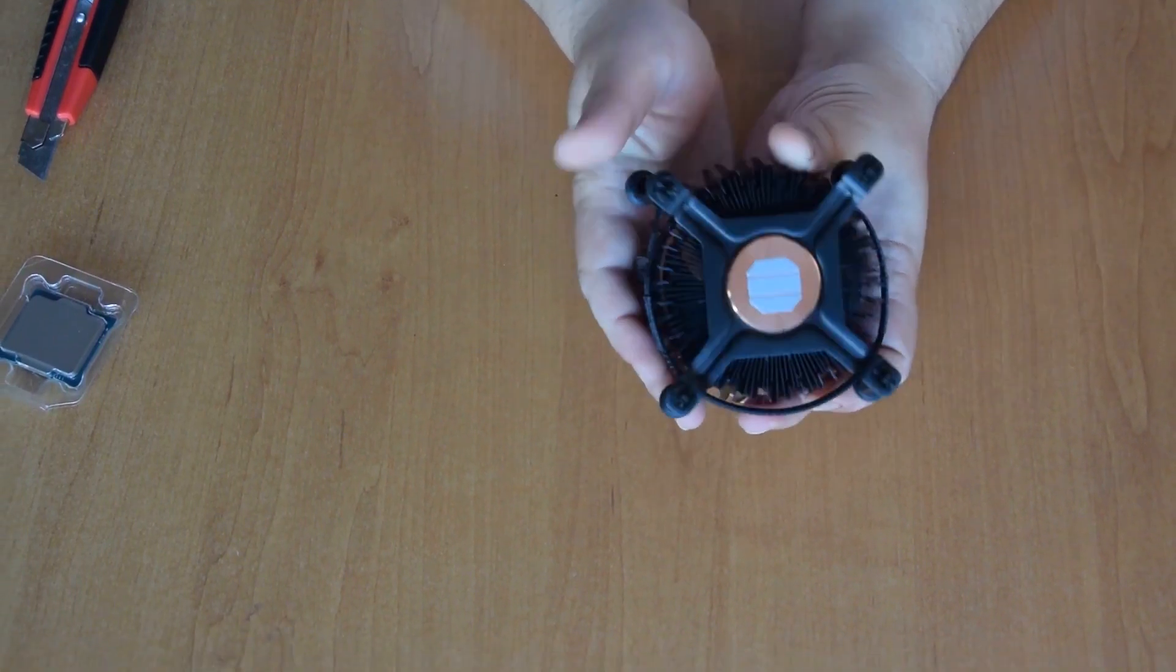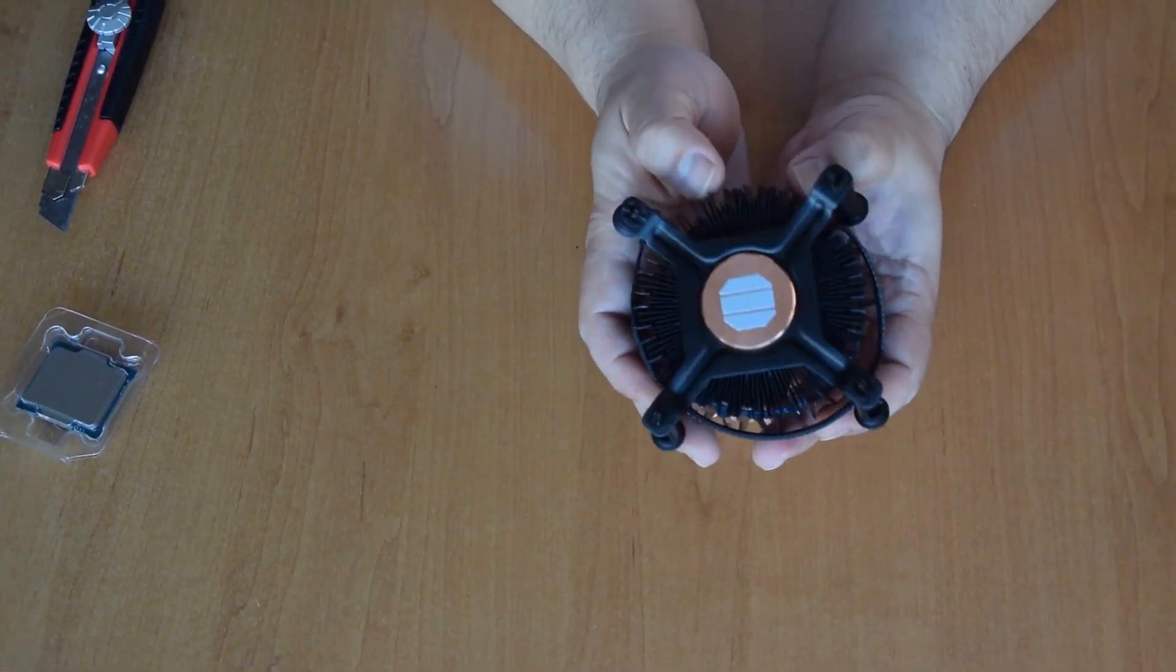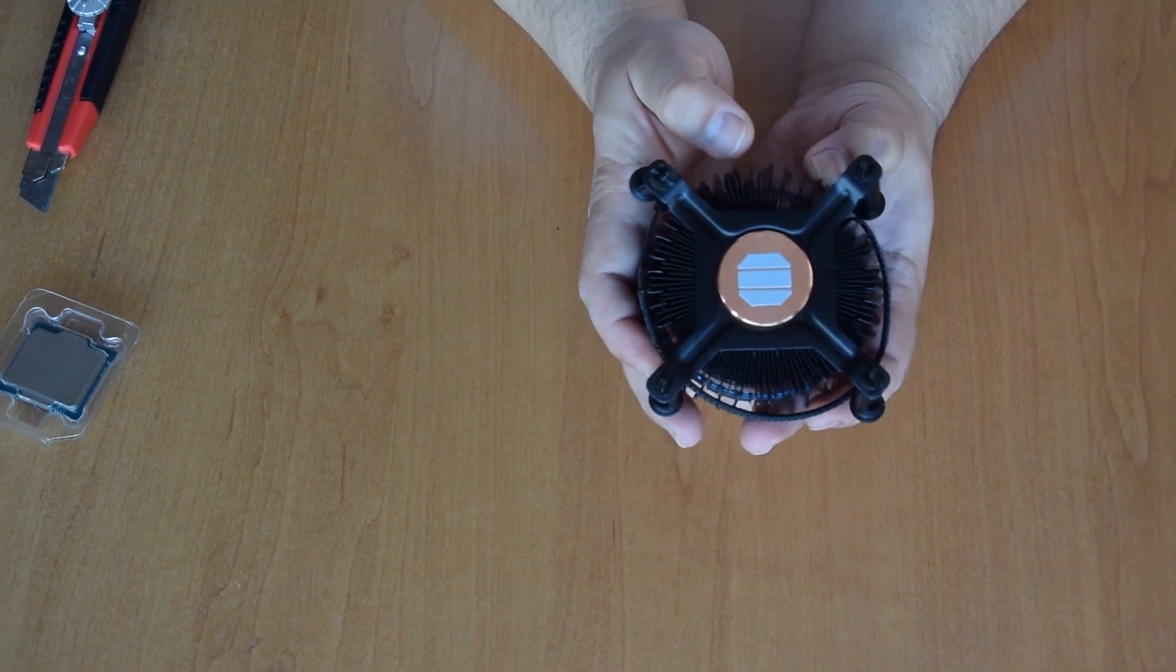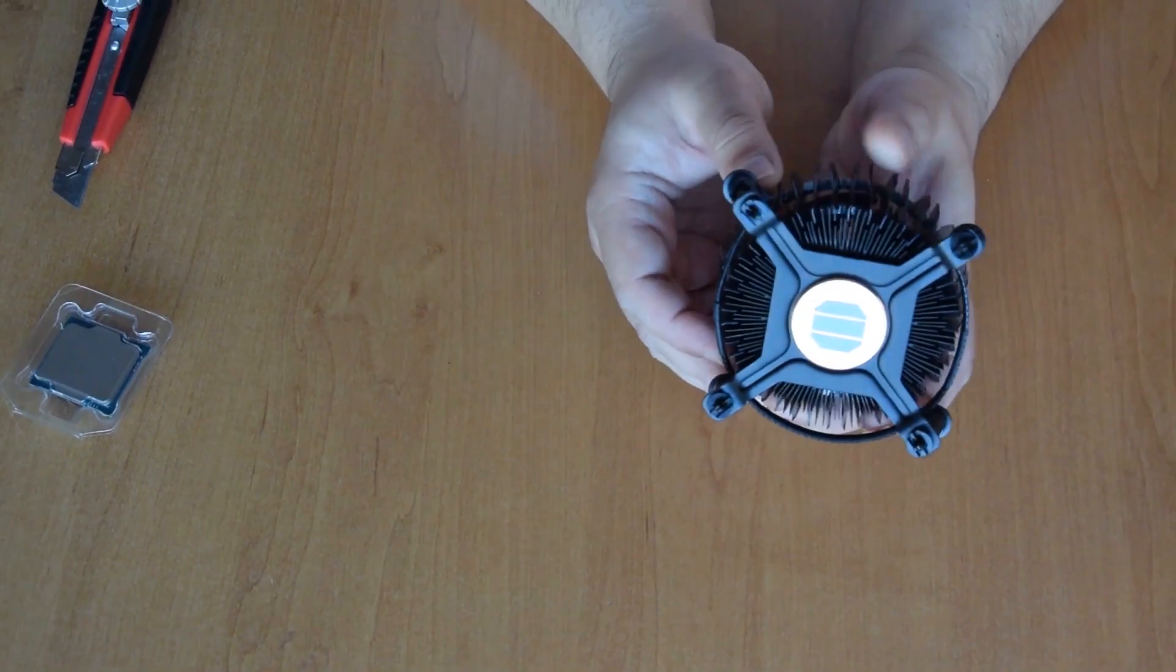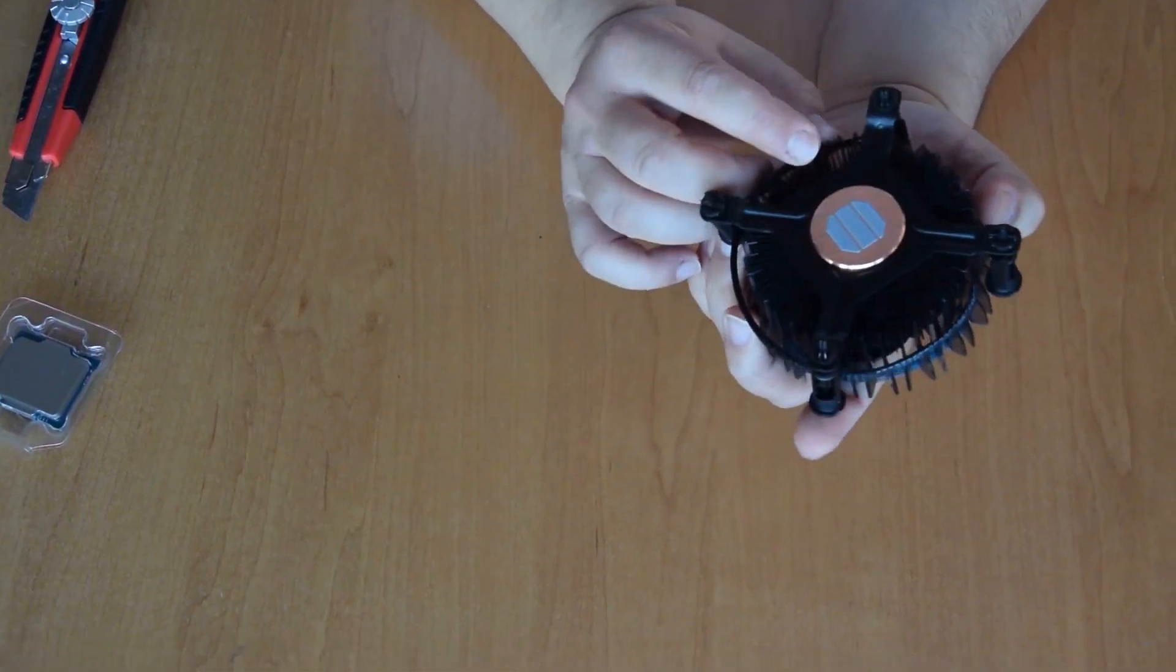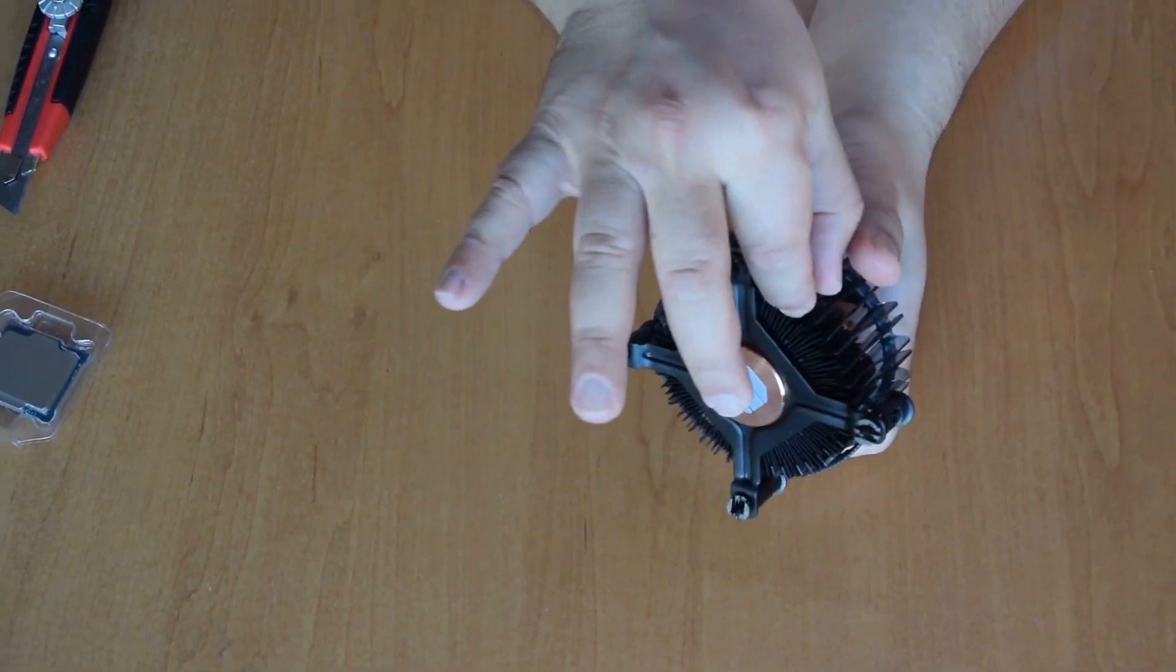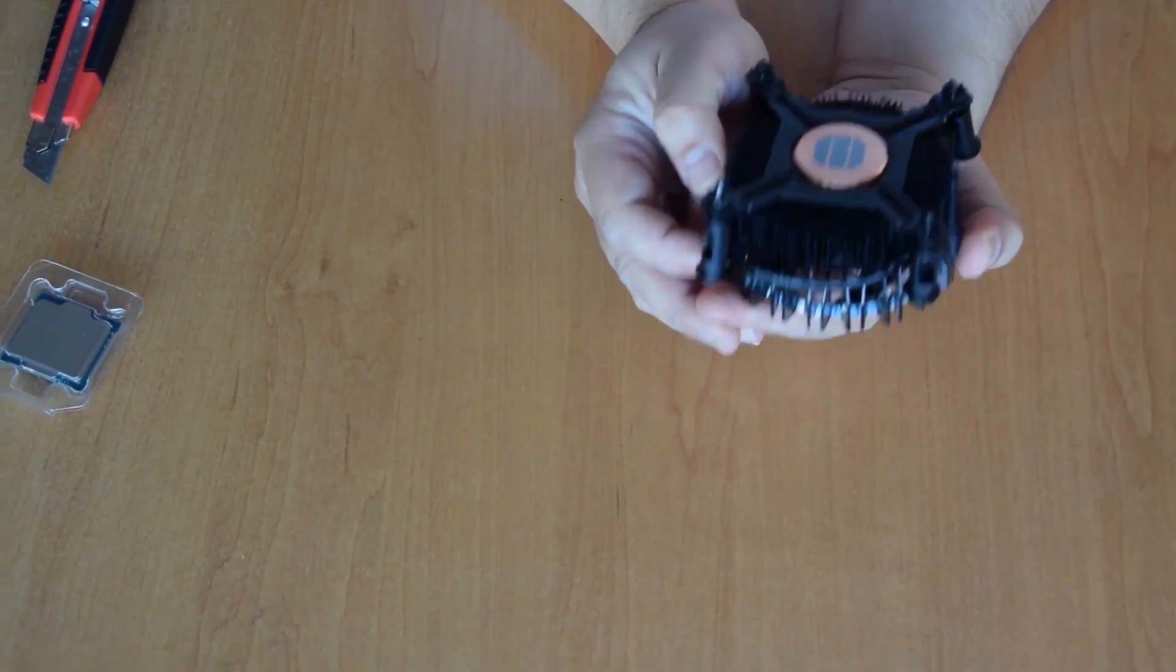Intel added a copper core on their coolers with the 11 series. It's again black. The thickness of the radiator seems to be the same, but maybe with a touch more fins.